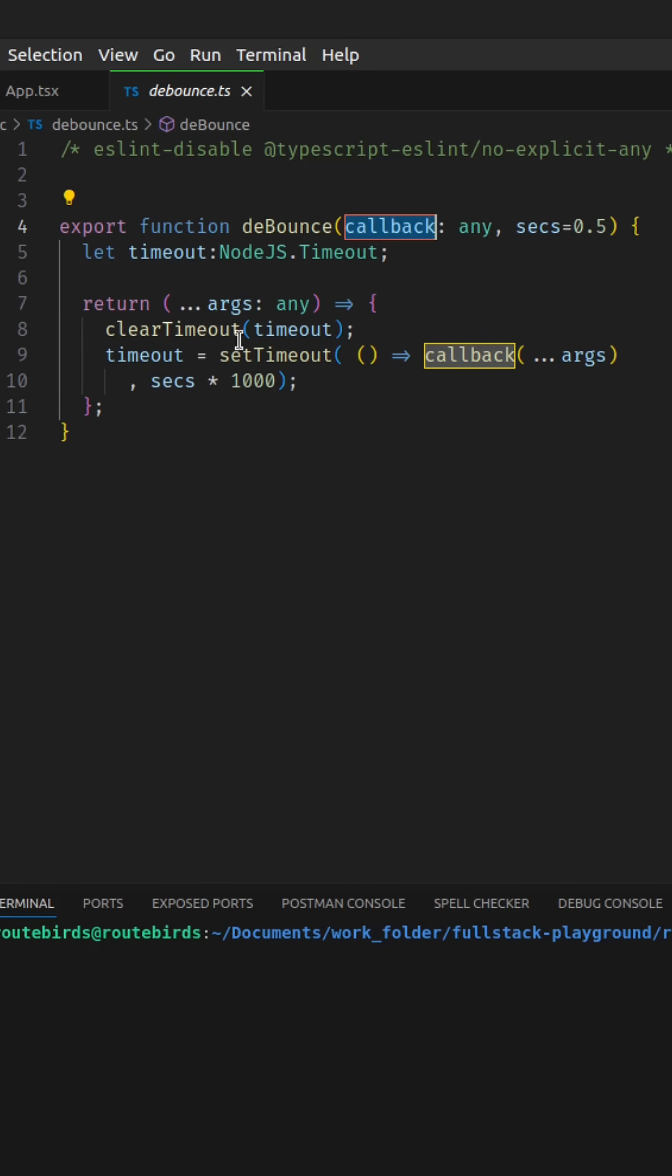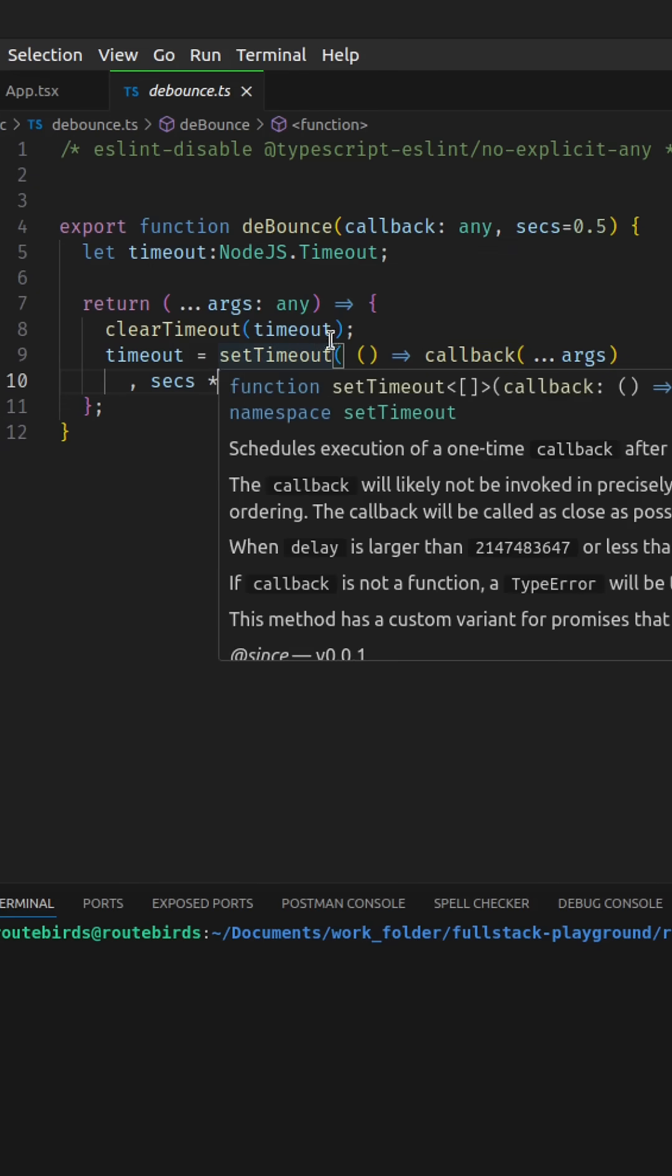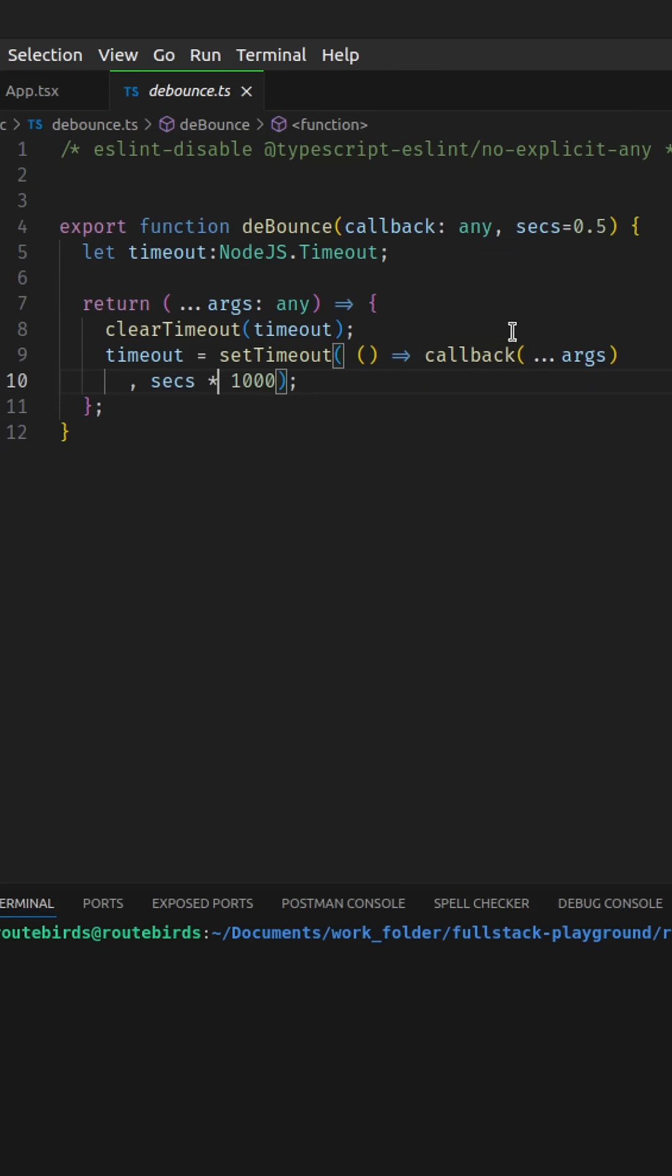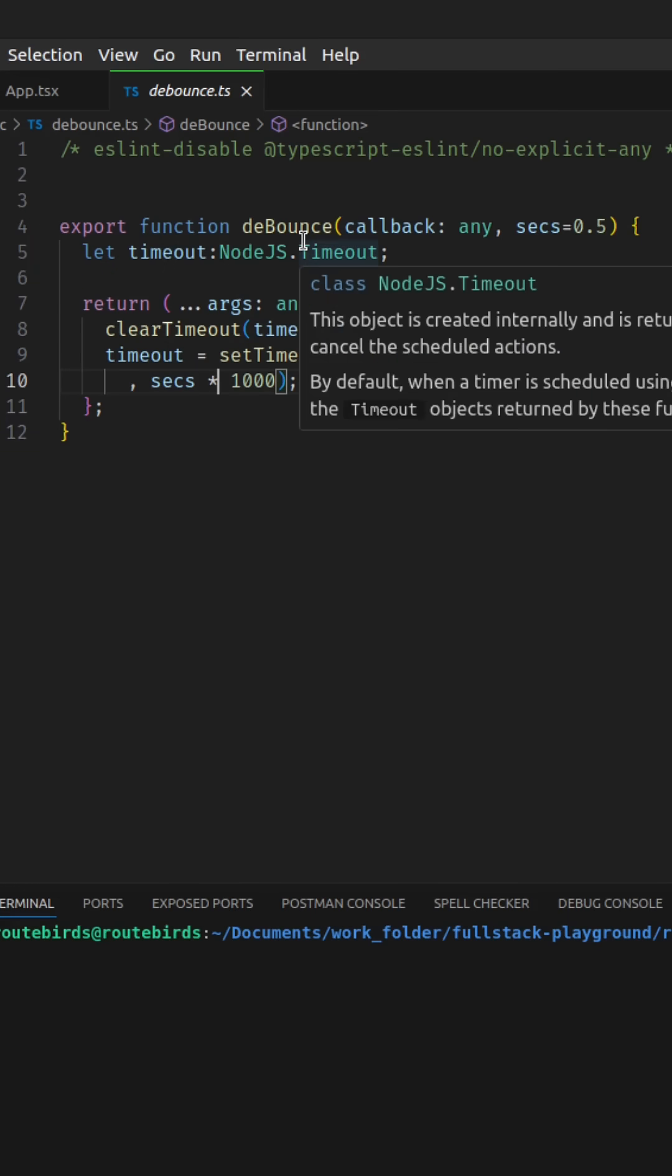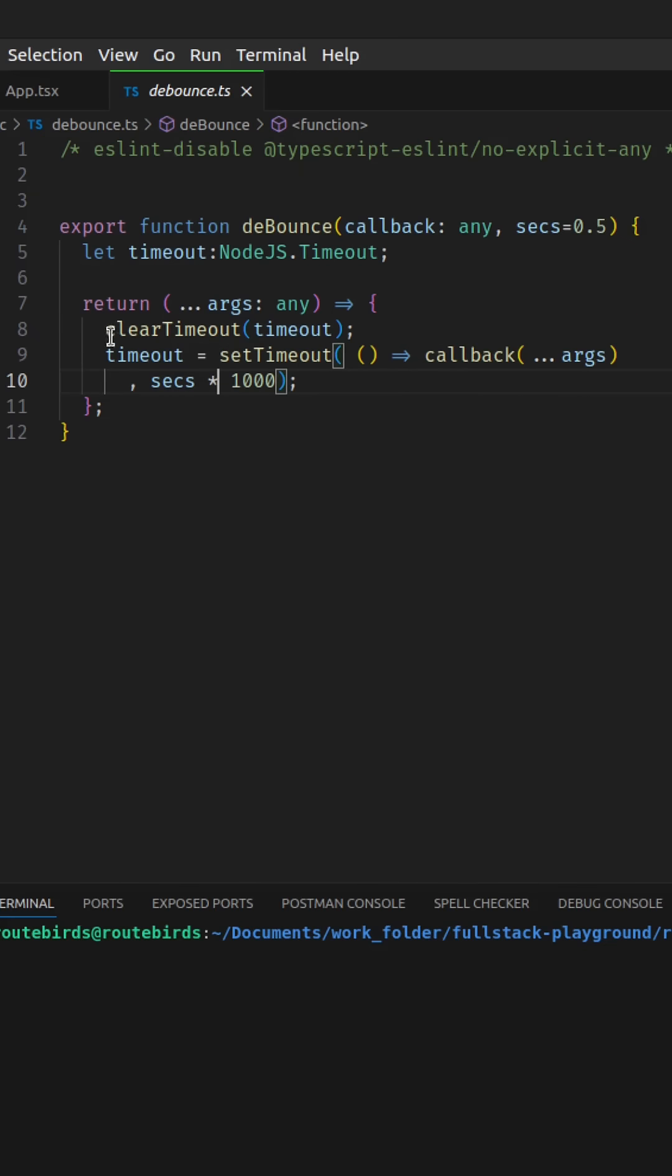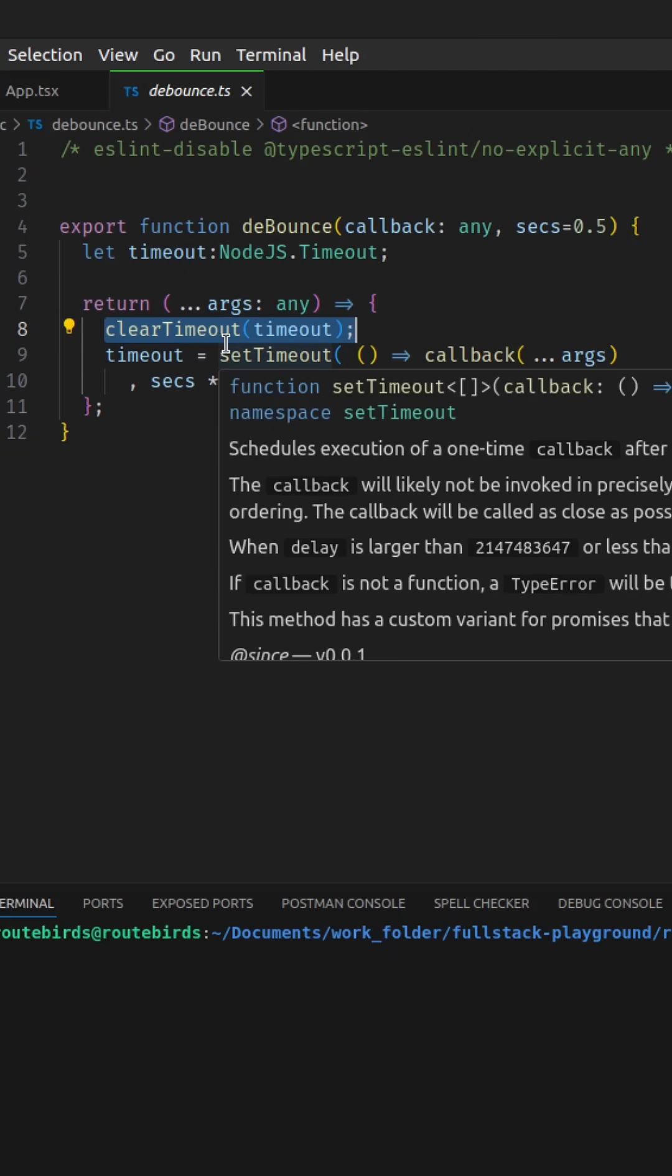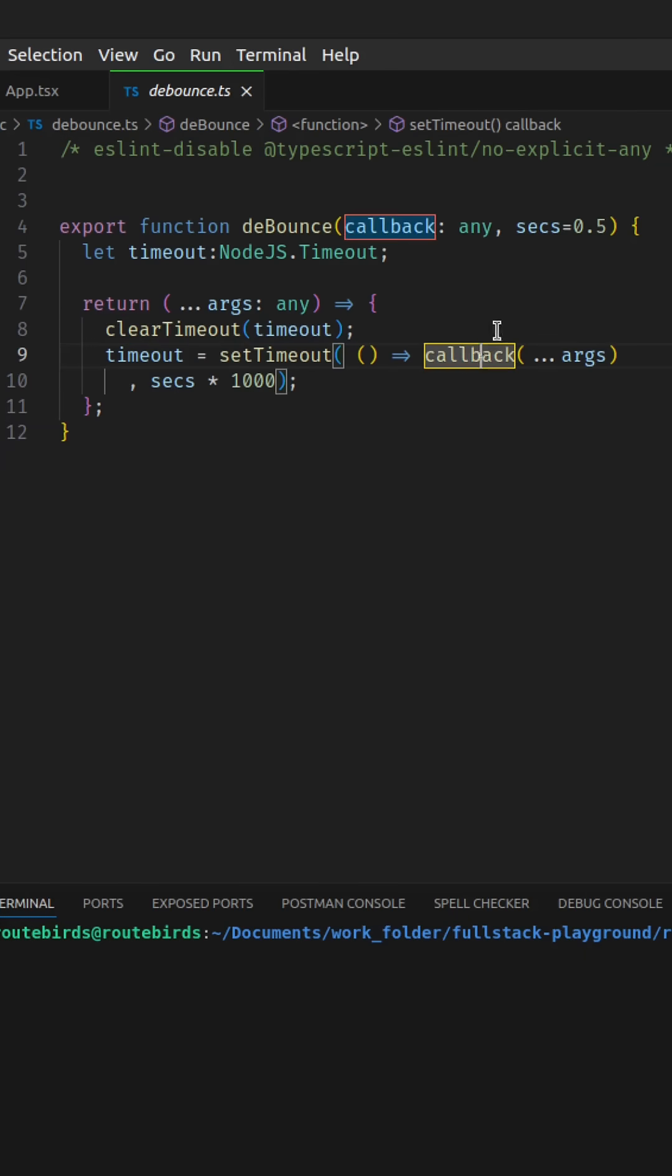The clear timeout is supposed to clear the previous timeout that we have set to this local variable. We are passing the callback with the arguments to be called later at a specific time. This time is usually when we are waiting for the user to stop typing or to stop putting in values into the input box. Anytime the user types in a value, this function is called and the previous timeout will be cleared. There's no value set until the user stops typing for a certain period of time, and then we set the value by calling this callback.